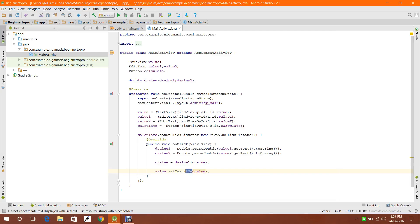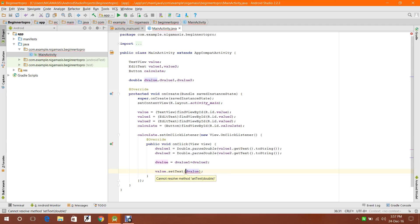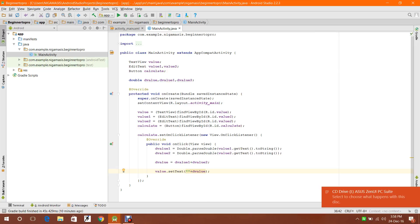If you set only dValue without the blank string concatenation, it will not accept it - it will give you 'cannot resolve method setText(double)'. Now let me compile this. I have connected my Android device, so I'll show you by compiling. I'll also show you how to round up to two digits in my next compilation.